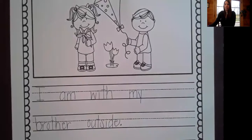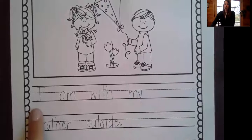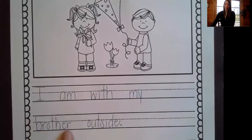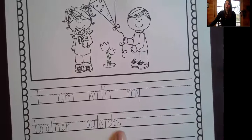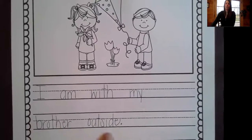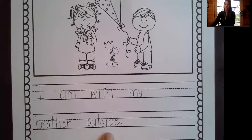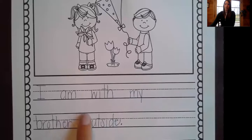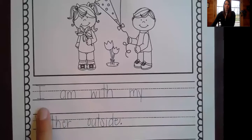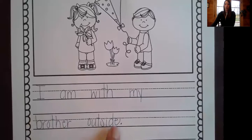I'm going to reread my sentence to make sure I have everything that I need and my words are spelled correctly. I am with my brother outside. I put a period at the end of my sentence to tell my reader to pause or stop reading, and a period tells my reader that is a statement — I'm just telling something. I'm not asking a question and I'm not excited or mad. I have spaces between my words, I have lowercase letters after my first word, and my sentence includes the characters in the picture and also where the story takes place.